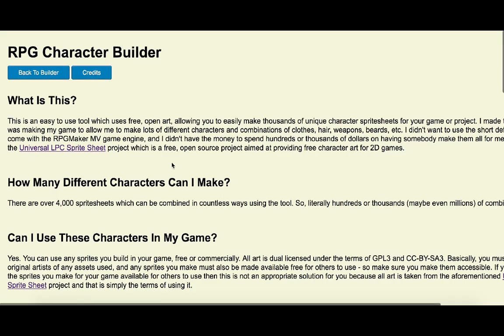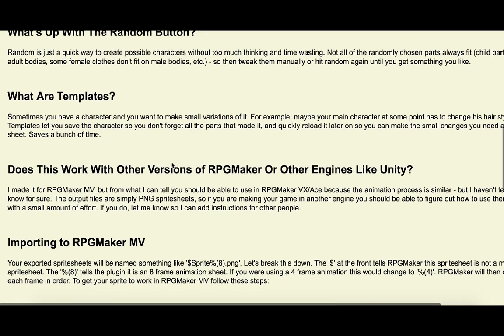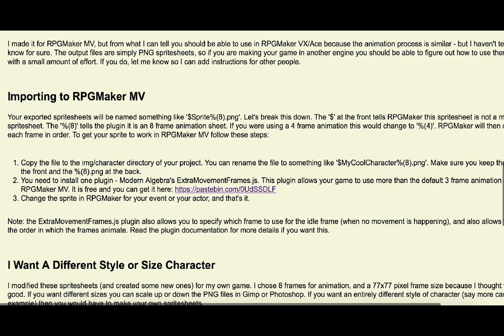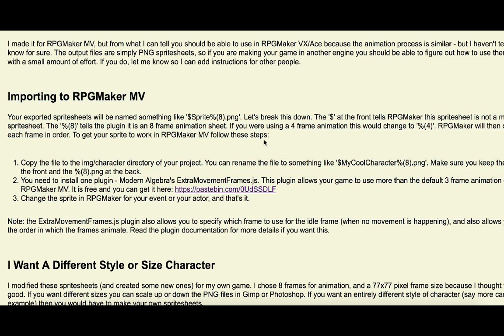In the help section of the tool, I've gone over this. I'm making this video because many of you didn't see that, but it repeats what I'm showing you: how to copy the file to the img/characters directory, how to rename the file, and most importantly...